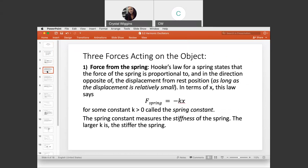Three forces act on the object. First, the force from the spring. Hooke's law states that the force of the spring is proportional to and in the opposite direction of the displacement from rest position, as long as the displacement is relatively small. We're talking about relatively shorter springs, like in the shocks of your car.